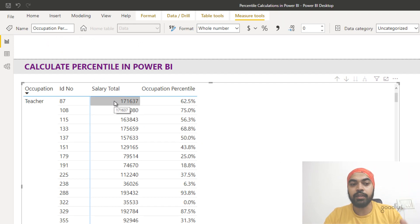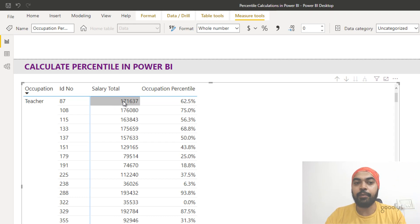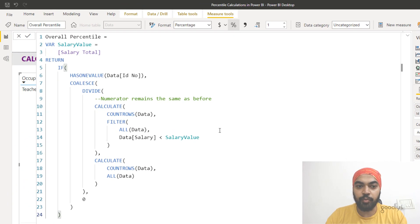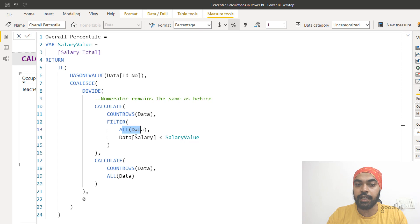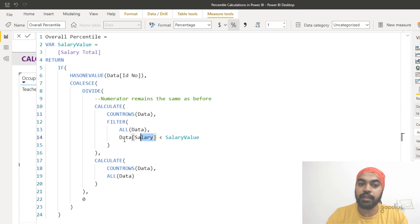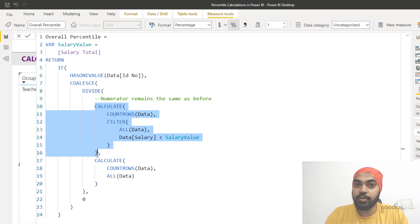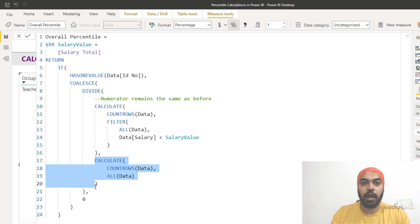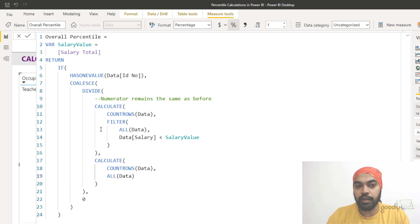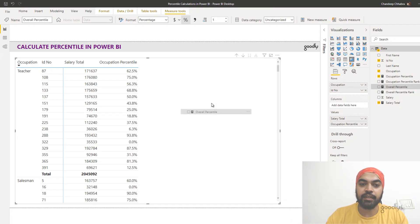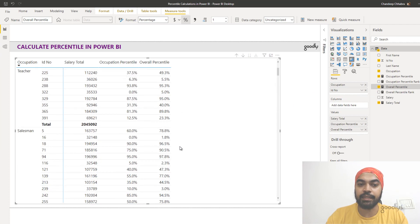Someone might also ask: what is the percentile of this teacher compared to the entire dataset — salesmen, accountants, and everyone else — not just within teachers? For that formula, in the numerator I use the ALL function to remove all filters including the occupation filter, then compare each individual salary against the current employee's salary to count how many are below it. The denominator is simply a count of all rows in the entire dataset using ALL. The rest of the logic is the same, and dragging it into the matrix gives the overall percentile across the full dataset.